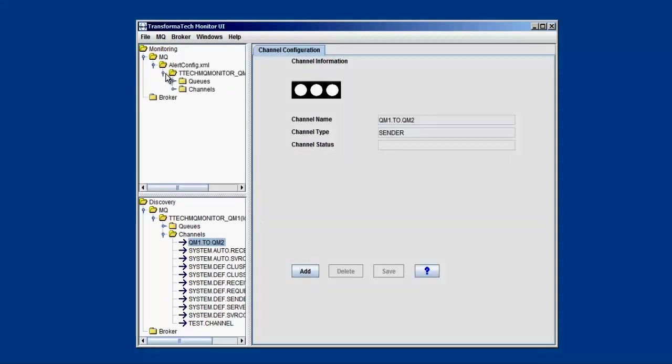So we're going to look at this channel status, and we can see that it's red because right now the channel is stopped. So anytime you have a stopped channel, retrying, binding, it's going to give us a red indicator, send an alert. If you have a channel that's running or inactive, it'll be green and there won't be any alert.